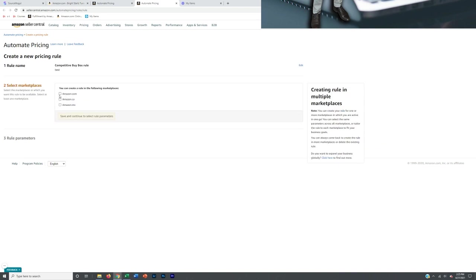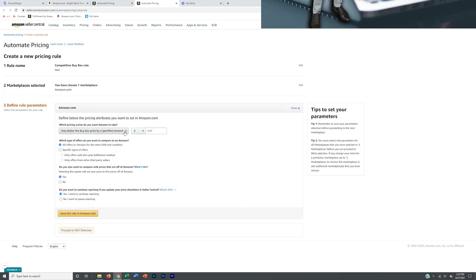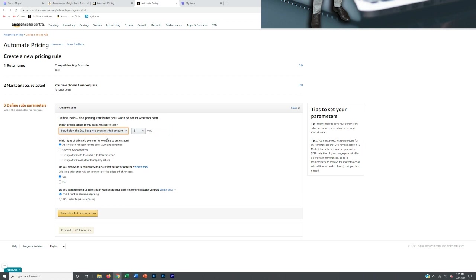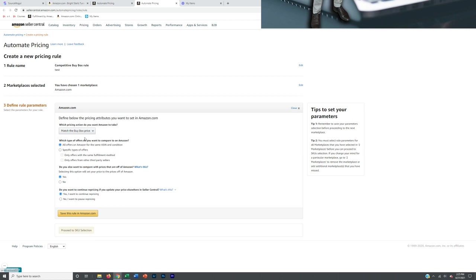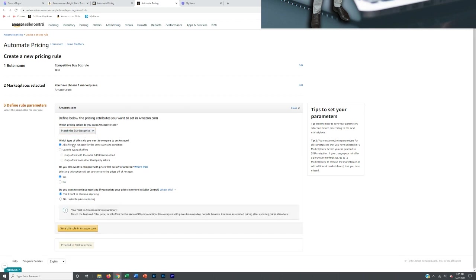For marketplace, select amazon.com, or whichever marketplace you're selling on. The most important setting: you don't want to stay below the buy box price, because even a cent below can cause other repricers to do the same, facilitating a race-to-the-bottom — nobody wins. You always just want to match the buy box price. You will get sales and you will make money dropshipping with this setup.